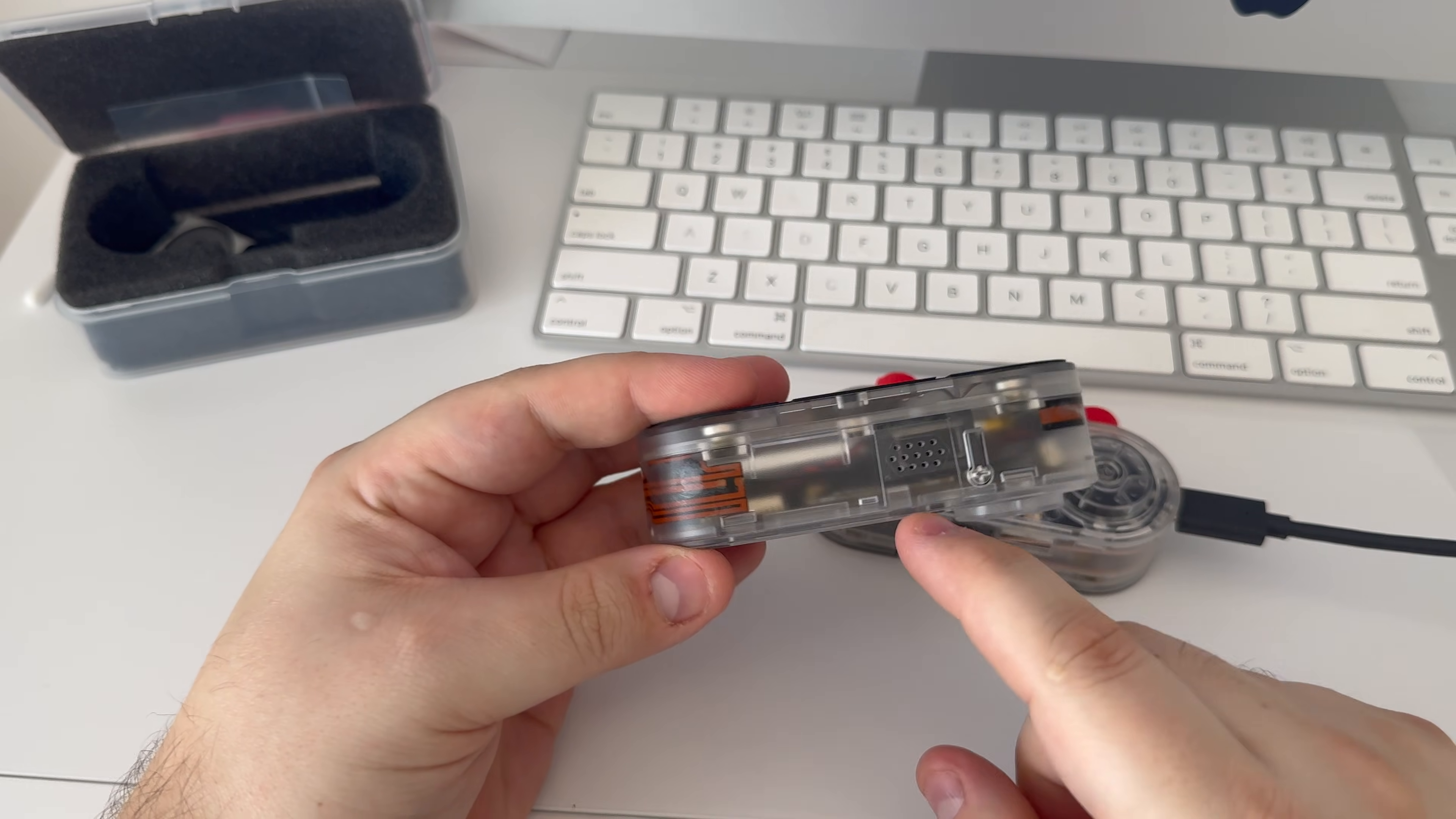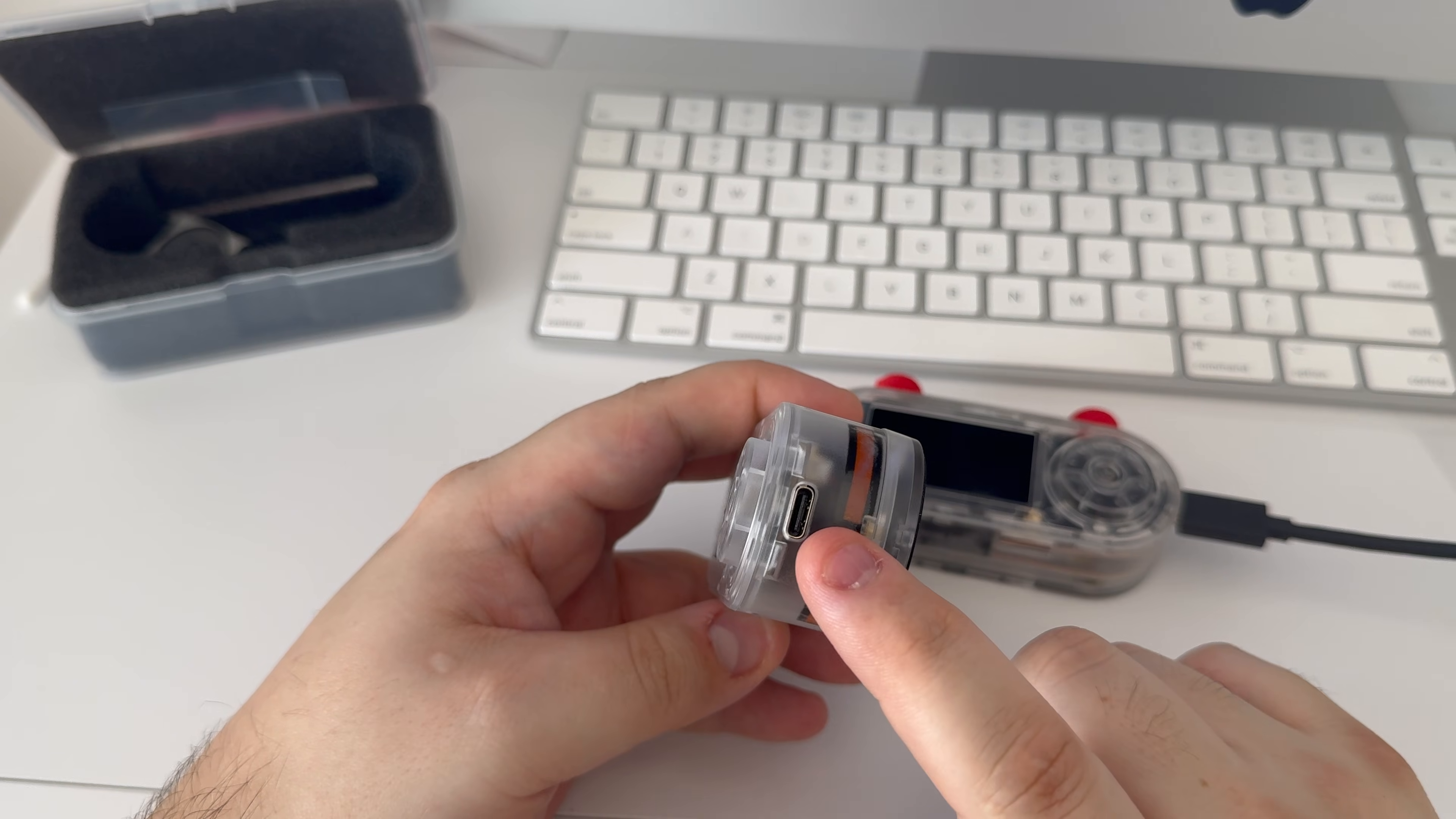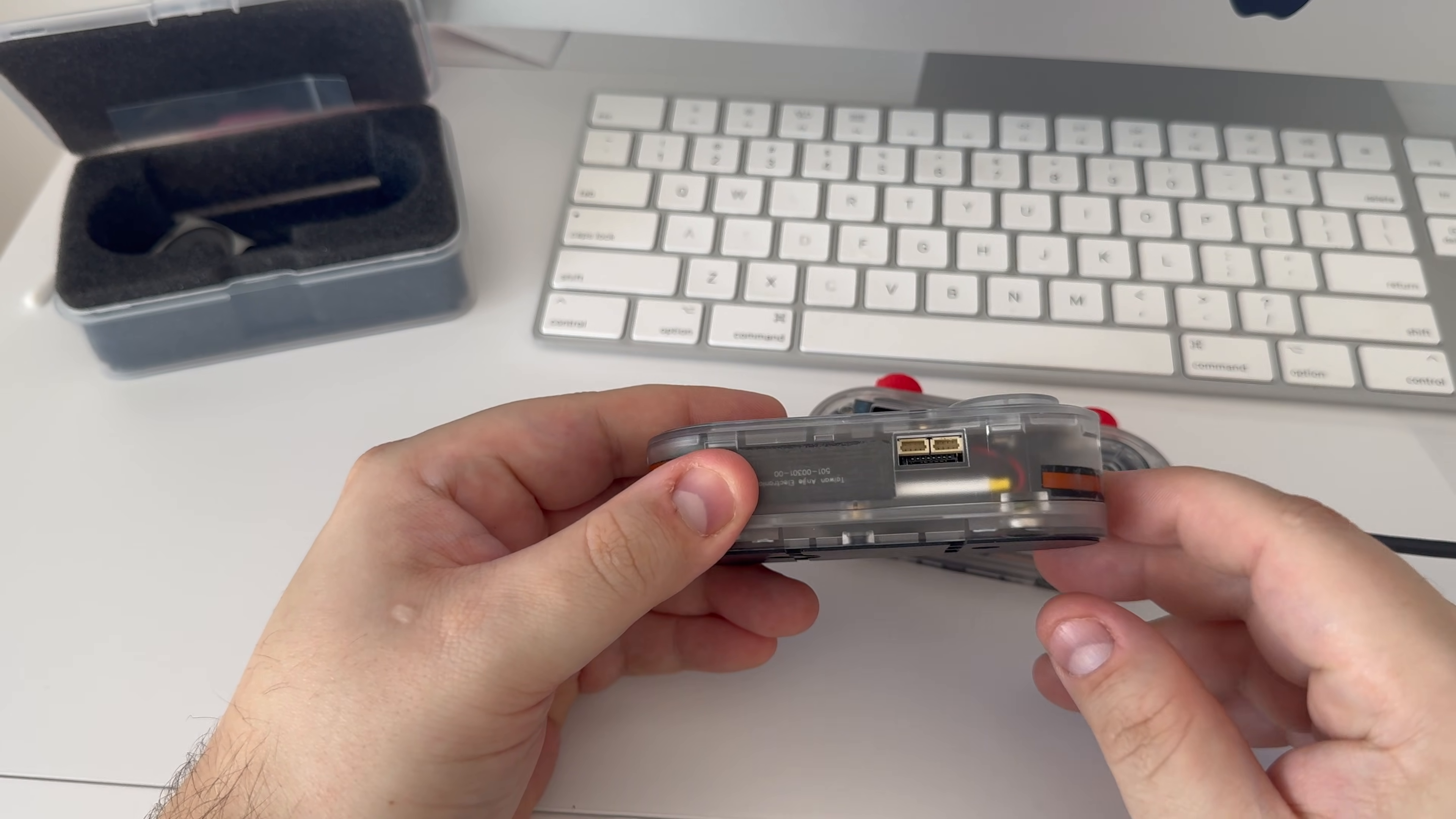We have at the top here a speaker and the button to put the device to sleep and also to go back. On this side we have the WiFi antenna with the USB charging and flashing port. We have two JST ports there as well, and just underneath that we have the SD card slot.